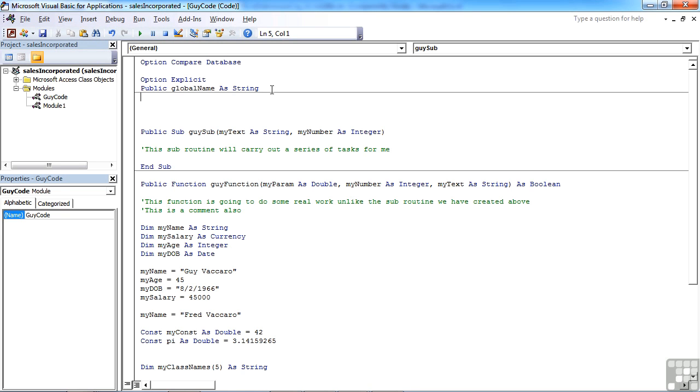So anywhere in this application, I can make use of the globalName variable. So we can use it for holding global values, values that are going to be there throughout the whole of the application, very useful to be able to declare variables at that level.